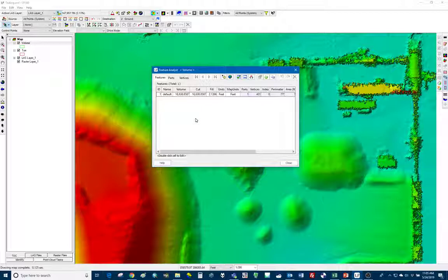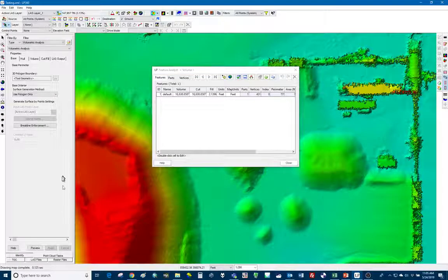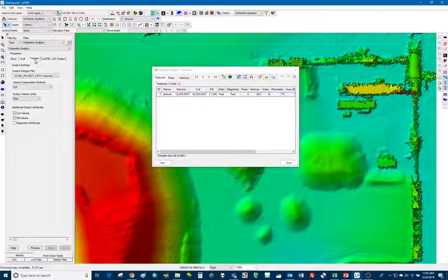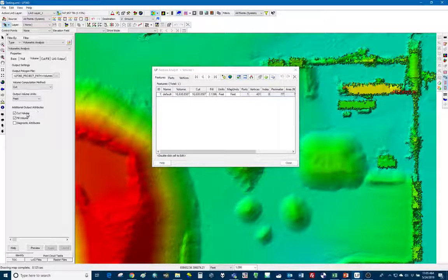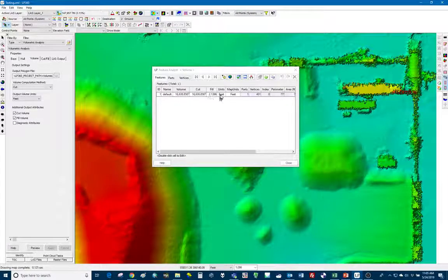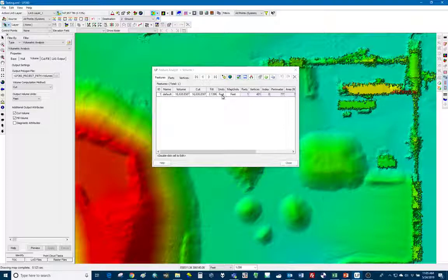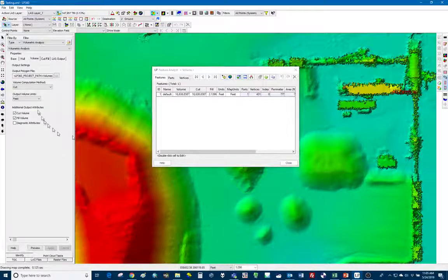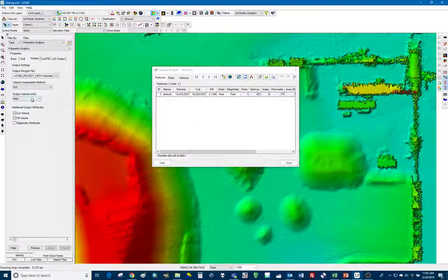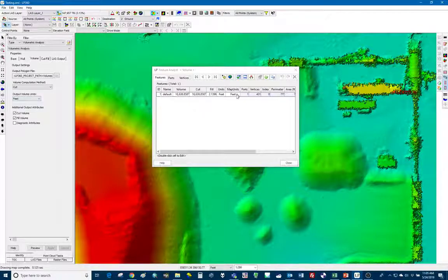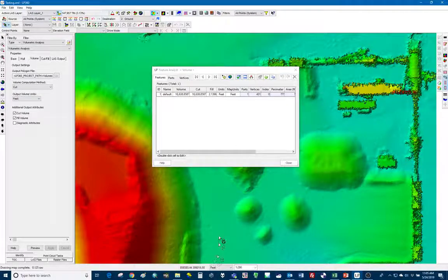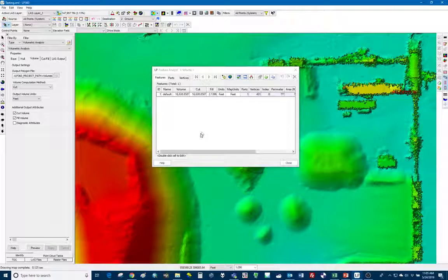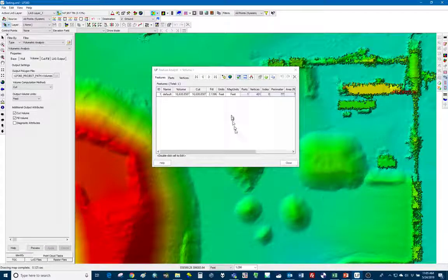When I ran this point cloud task, I added some additional output attributes, cut and fill volume so you can see those here. And then we have the units and map units. So the units would be what we chose here is the output volume units and the map units of course is the units for our map. So if our data set was in meters, it would show up meters here.